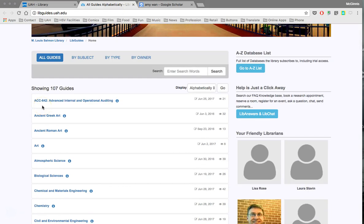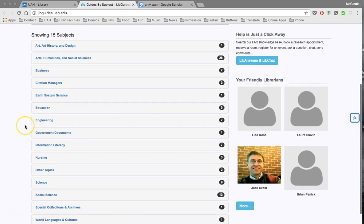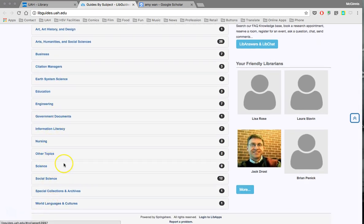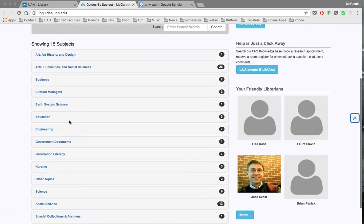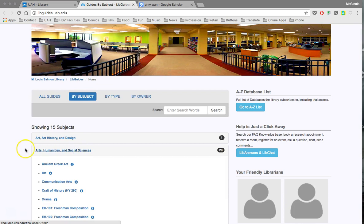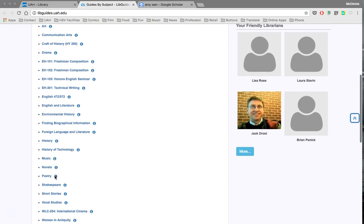It brings up the list of subject guides. These are resources compiled by library staff specific to various kinds of disciplines, topics, and research areas. Clicking through, you can see the breadth of these subject guides organized by subject — various disciplinary areas. For the work in our course, you'll probably be most interested in either arts, humanities, and social sciences, or social science.